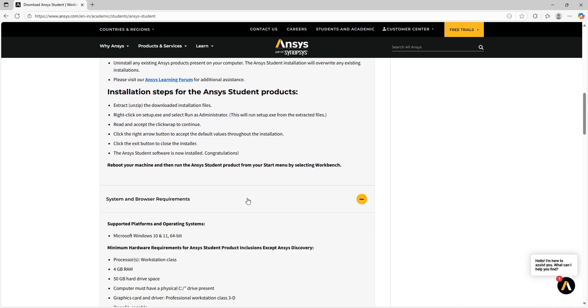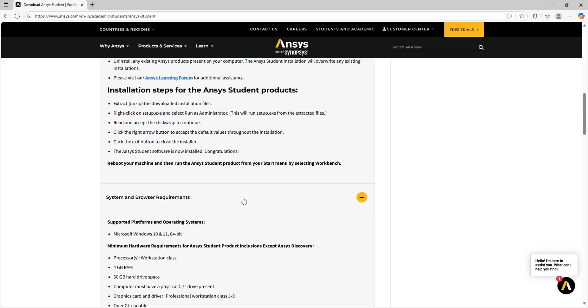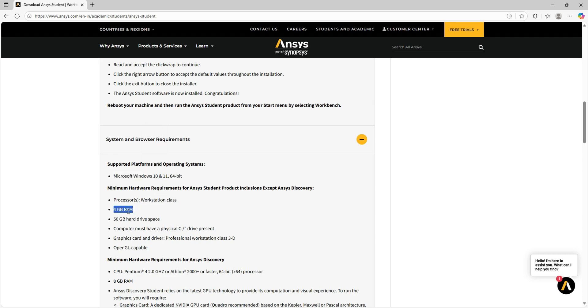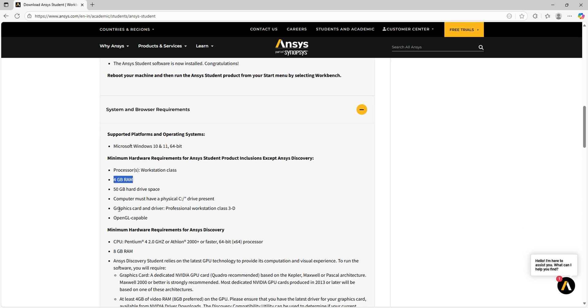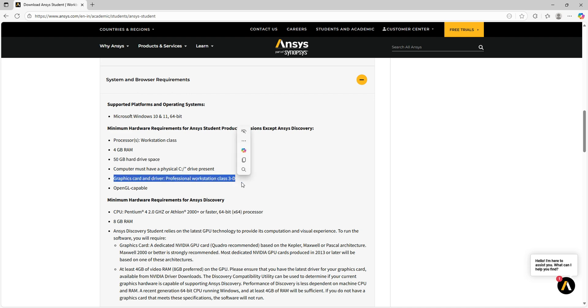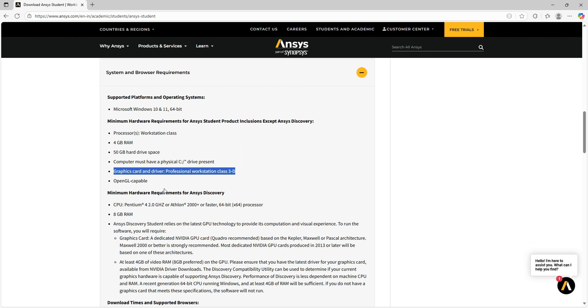We have system requirements here. The system must be Microsoft Windows 10 or 11 with 64-bit machine. The minimum hardware requirements are at least 4 GB RAM with 50 GB hard disk space. This is a minimalistic requirement; most systems will have these requirements. Also, some basic graphics card might be required.